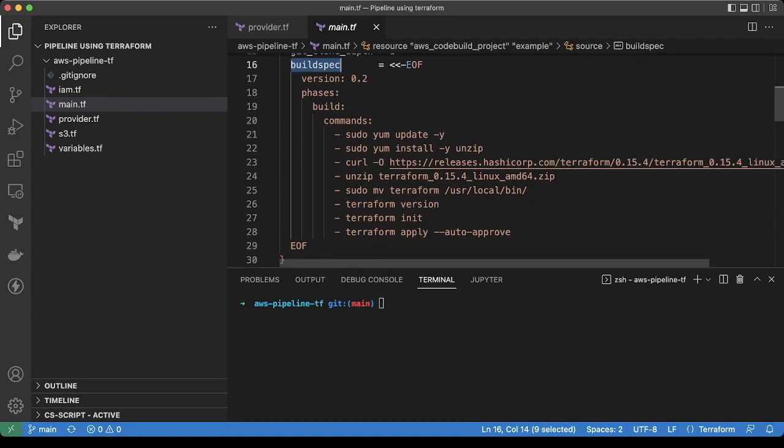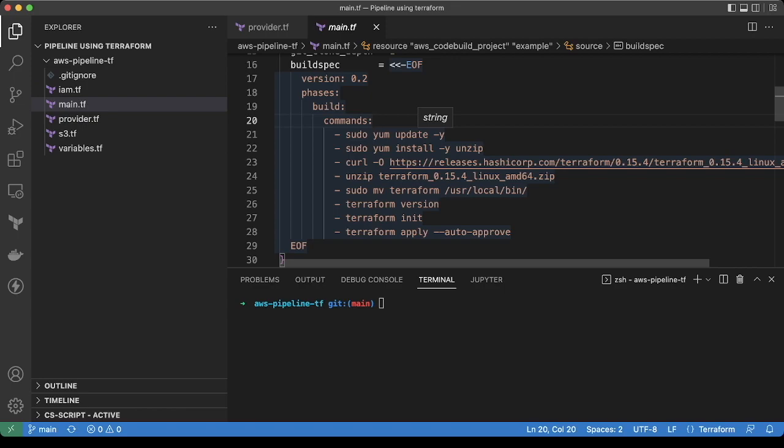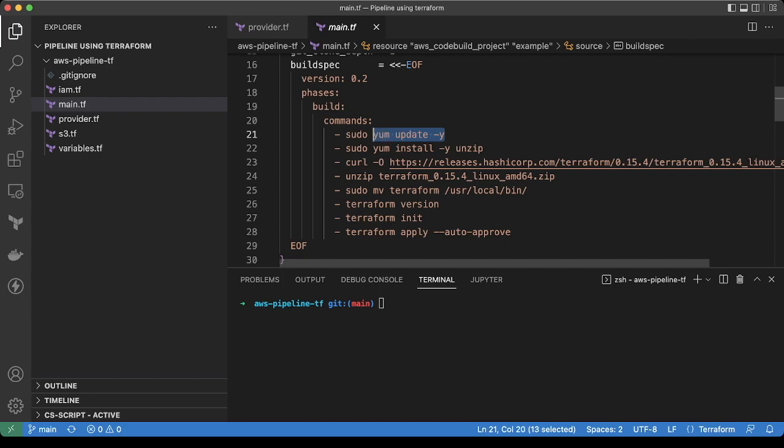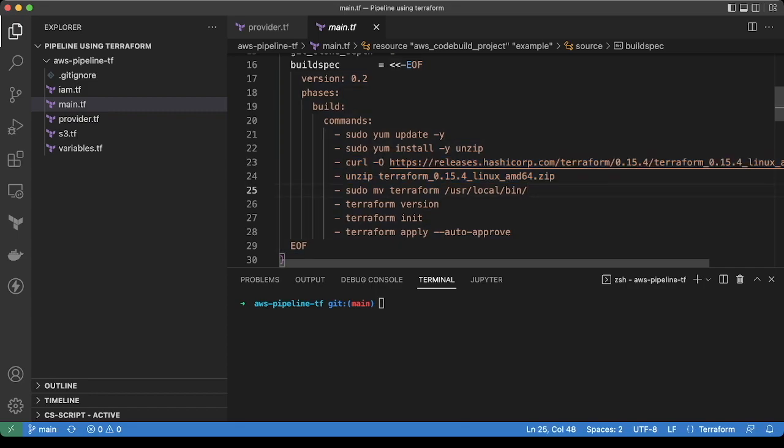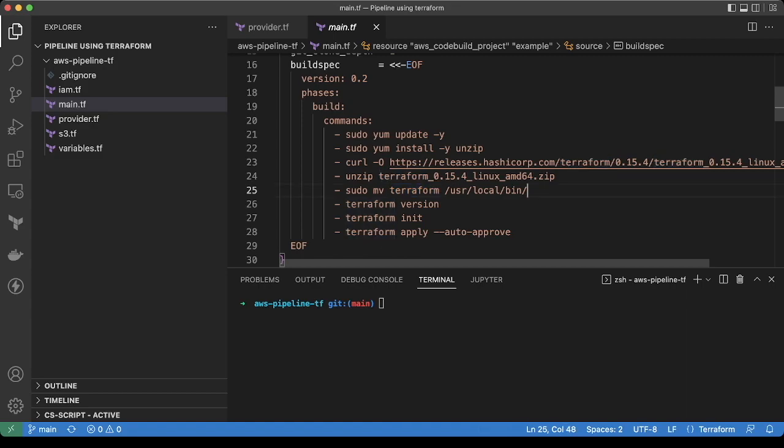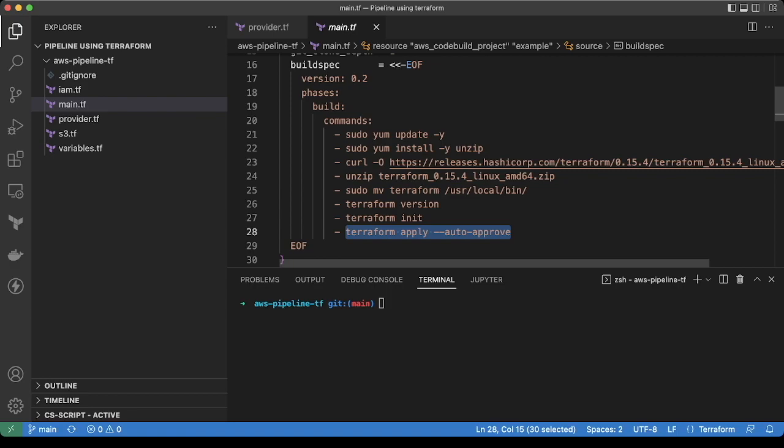In the build spec file, we are giving the build command. When the build project will trigger, it will run these commands. Basically, we are updating the Linux, installing the unzip package, then downloading the terraform.zip file, extracting it, and moving the terraform executable under the bin folder. Then we are checking the version of terraform, initializing terraform, and applying terraform.